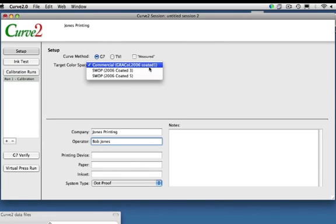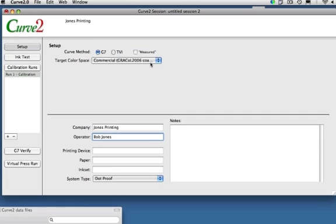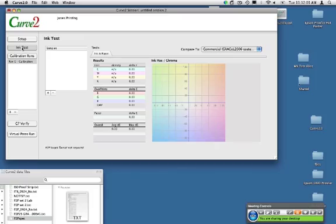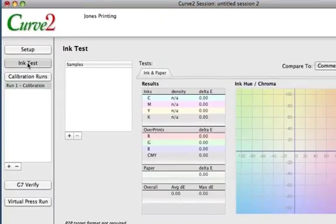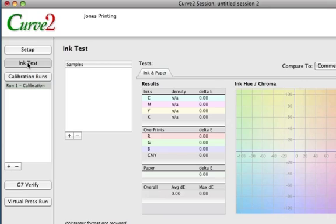So I'm going to leave it at GRACoL for the moment. So the next stage is the ink test. It's not intended as some big complex tool. It's just a quick way for you to find out how your ink colors are doing. Before you do your run, maybe you're trying to hit some sort of color, like GRACoL 2006, for instance. You can drop a color file in here, and it will give you a good idea of what's going on.